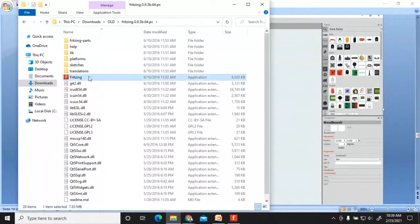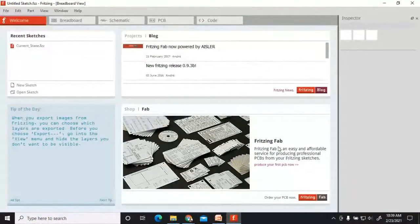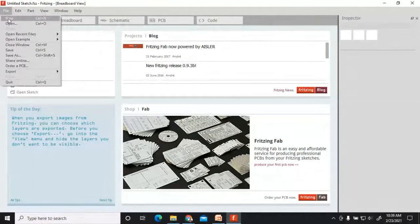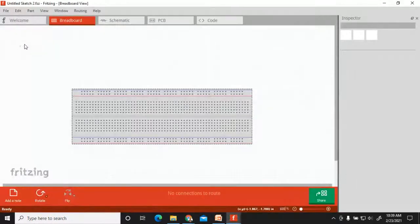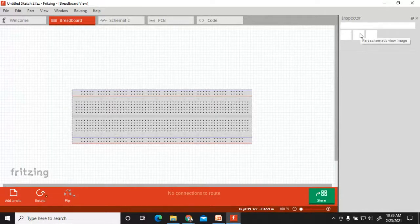Double-click on Fritzing and you will see the dashboard. To open a new file, click 'New' and all the components will be present on the right-hand side. You can connect your different components on this platform. This is the backbone — how you can connect your components.